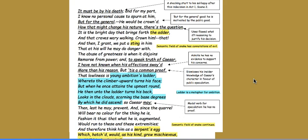When he says but for the general good, he's motivated by the public good. He uses the flawed what-if reasoning to justify his decision. There's the semantic field of the snake with the adder and the sting, which has connotations of evil. When he says tis a common proof, he's admitting he has no evidence to support his concerns.